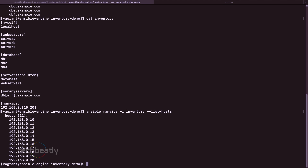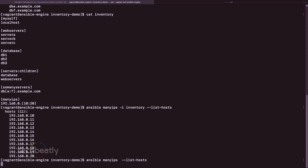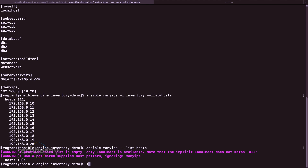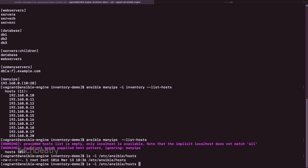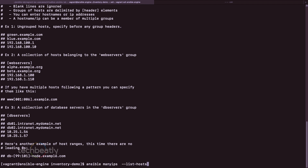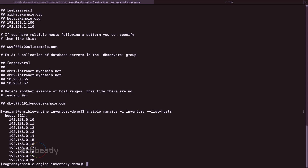This is the INI-based plain text static inventory. 'Static' means you manually add and remove entries in the file every time there is a change. If you don't specify an inventory file with -i, Ansible takes inventory from the default location, which is /etc/ansible/hosts. Since that file has no entries, we specify the inventory file explicitly using -i.